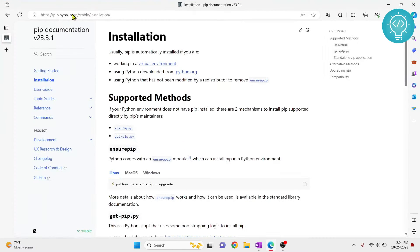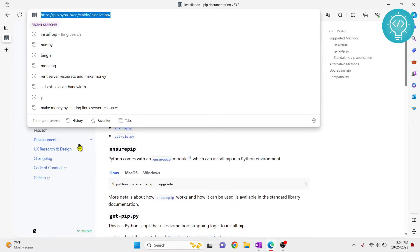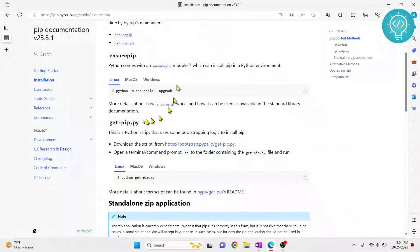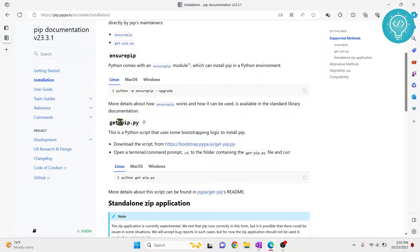First of all, you need to go to this URL. You will have this in the description below. Now once you're here, scroll down and go to this section, getpip.py. So this is the file that we will use to install PIP.